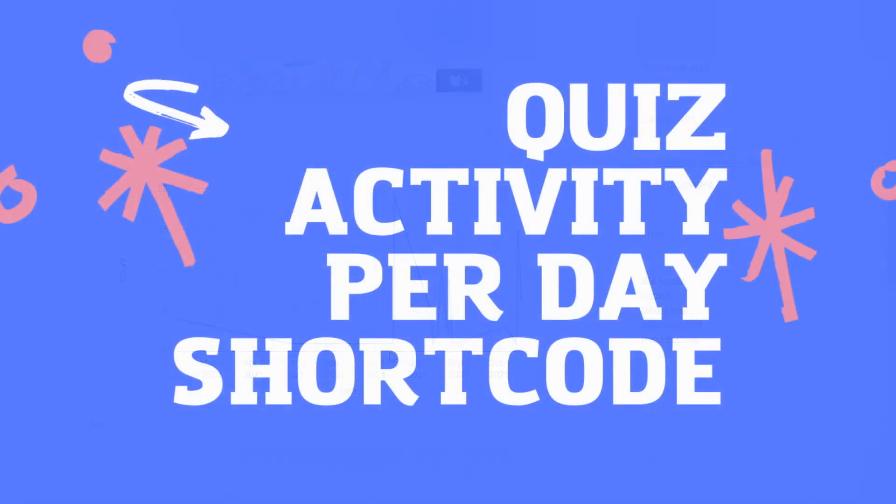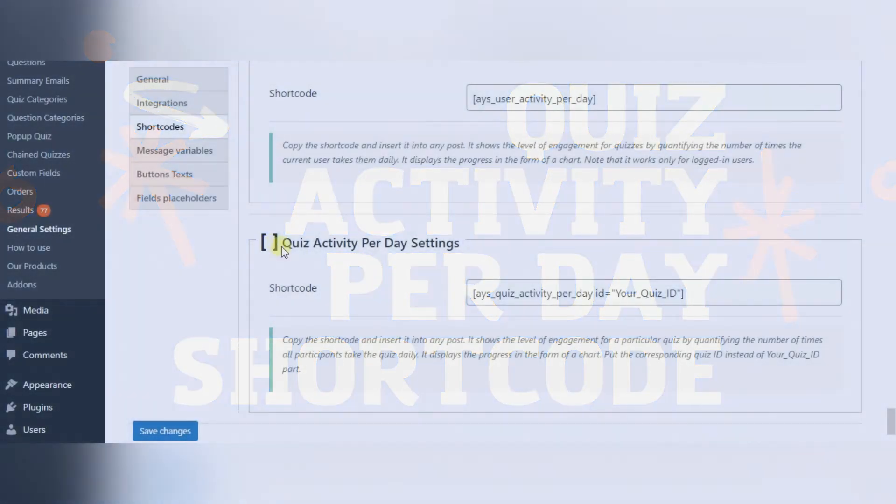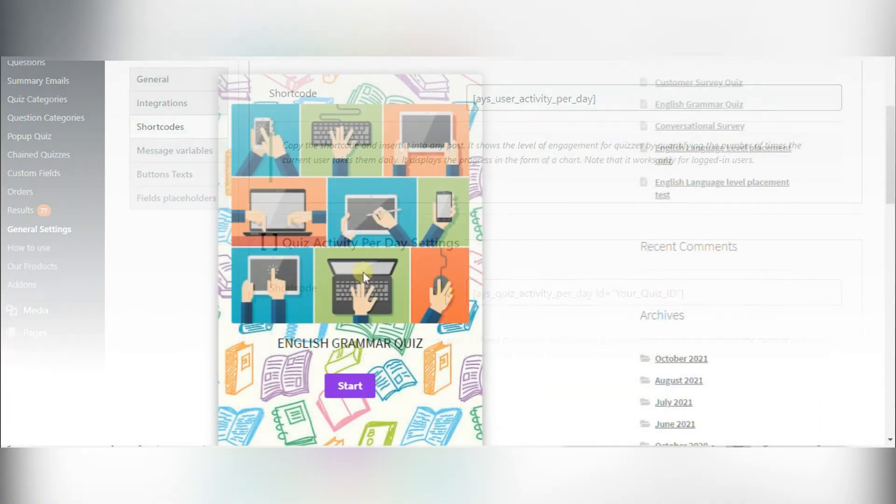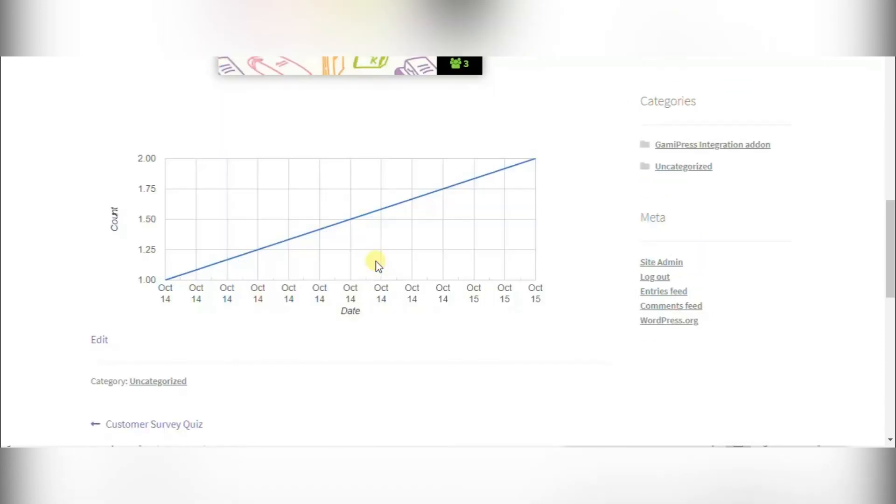The last shortcode is quiz activity per day. It is quite similar to the previous shortcode and it shows the level of engagement for a particular quiz on a daily basis. On the front page you can see a chart with the overall number of the quiz pass counts and dates.